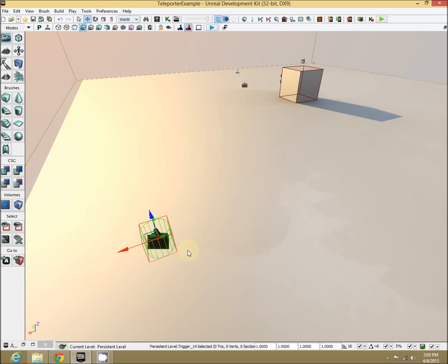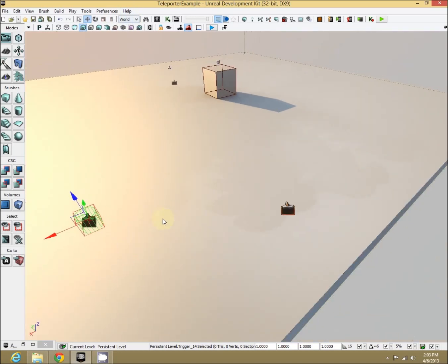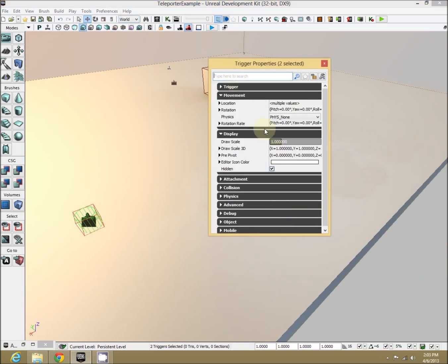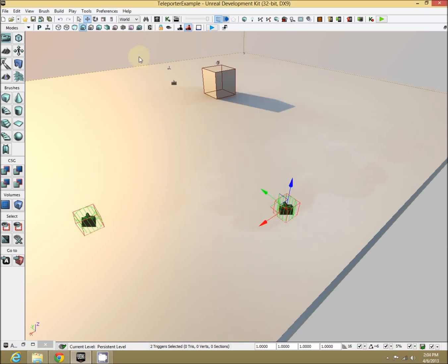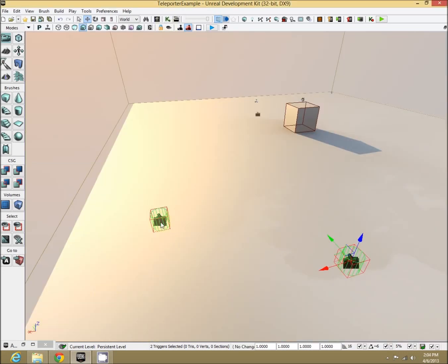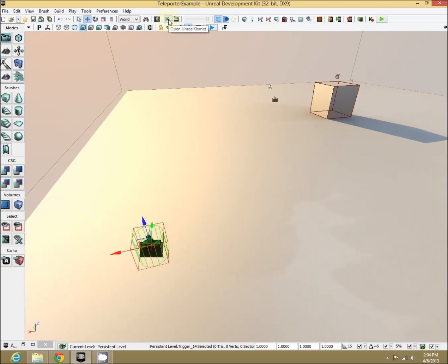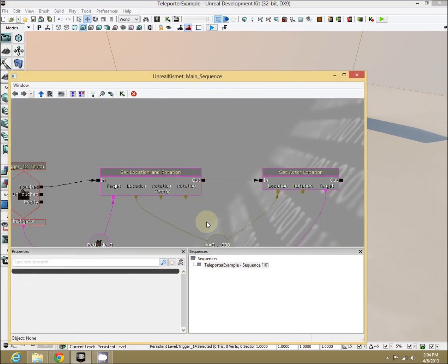Now that we have this. Oh, before we do that, let's select both of these, F4, turn off hidden, that way we can see them in the game. For our first guy, selecting him, this will be our standard Unreal Tournament style teleport. Open up Kismet.